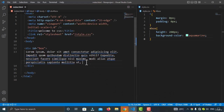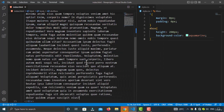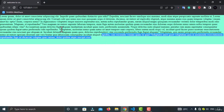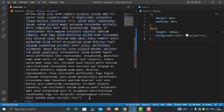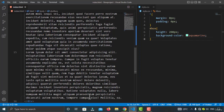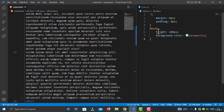Let me also increase the words — adding about 200 words of lorem text. If I visit the page, I can see the content is overflowing from the div because the height is fixed at 200 pixels. If the content is taller than 200 pixels, it overflows from the element.